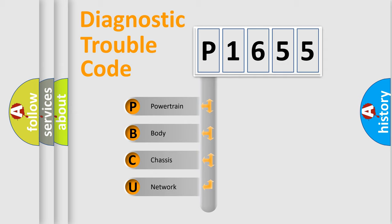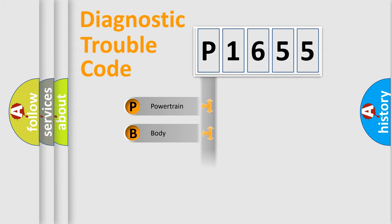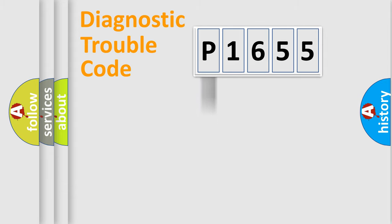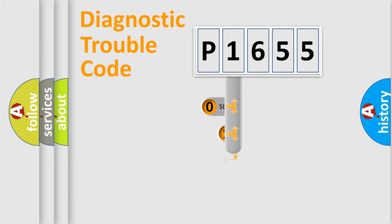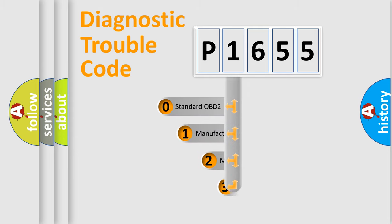We divide the electric system of automobile into four basic units: Powertrain, Body, Chassis, and Network. This distribution is defined in the first character code.